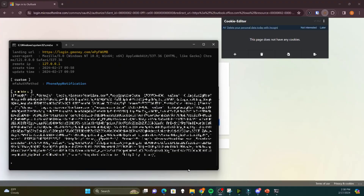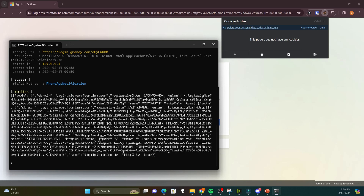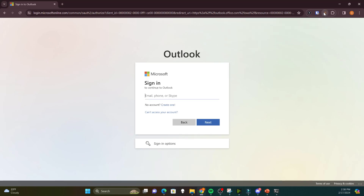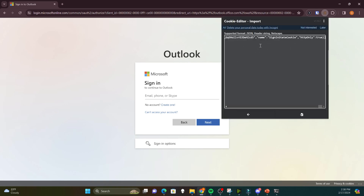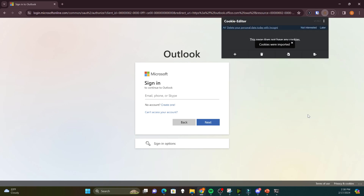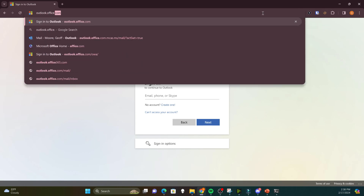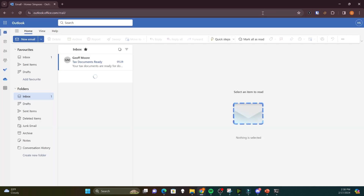Now let's take a look from the hacker's perspective. With their tool, they were able to grab the session cookie. All they need to do is simply copy and paste and use a tool like Cookie Editor in their browser. They simply open Cookie Editor, import the code they just got from their tool, click import, and reload the page. Notice there isn't a username, password, or MFA prompt — they simply get in because they have the session cookie.